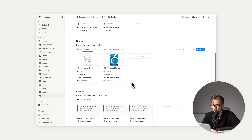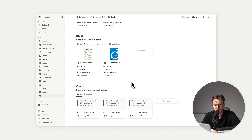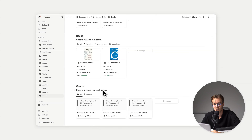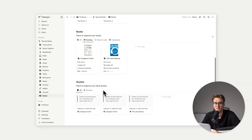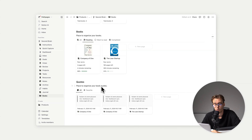Then we have quotes — because when you're reading a book, you want to highlight a specific paragraph, but it most of the time gets lost. This is the place where you can always see those really amazing words and know exactly from which book they came from.